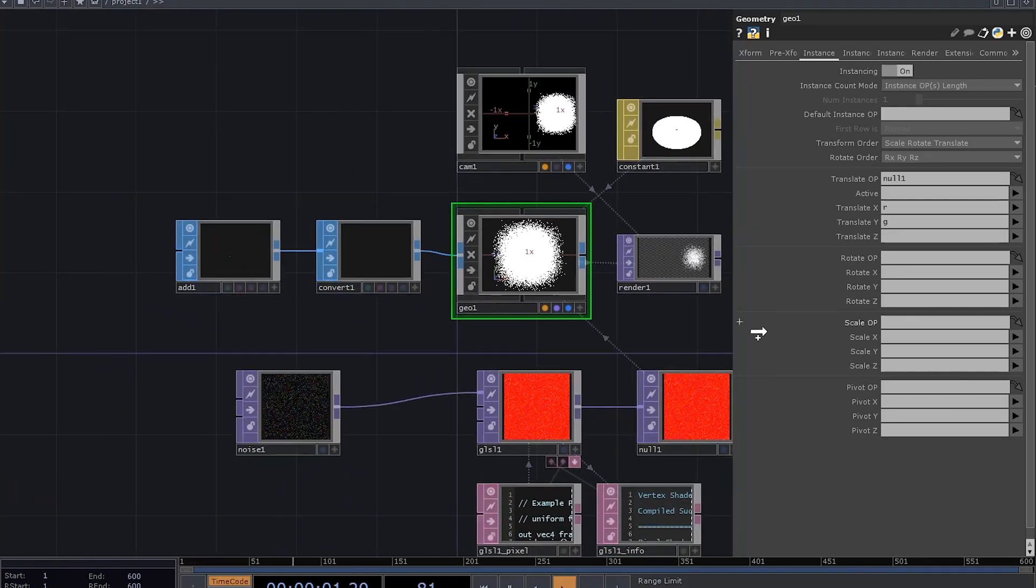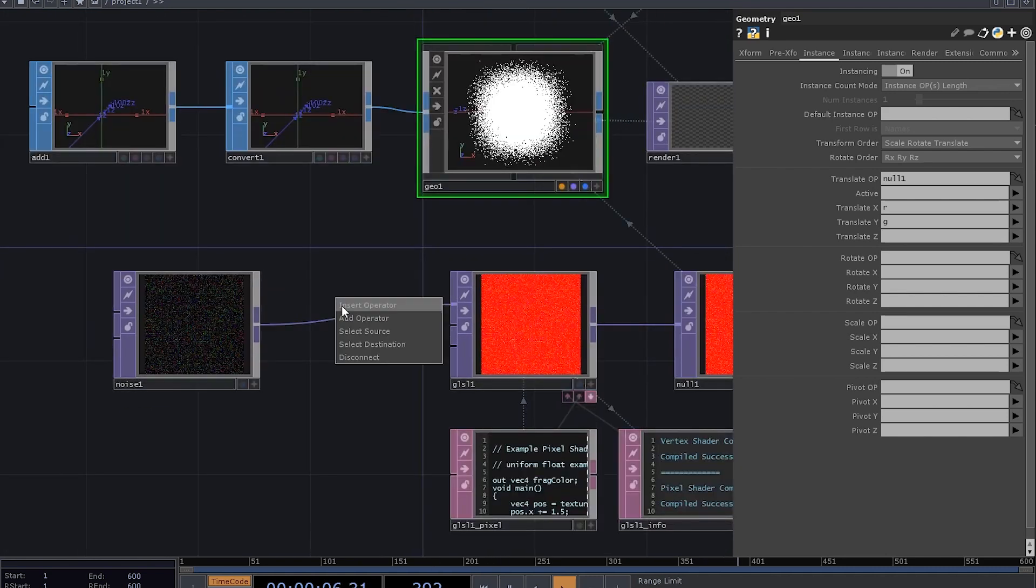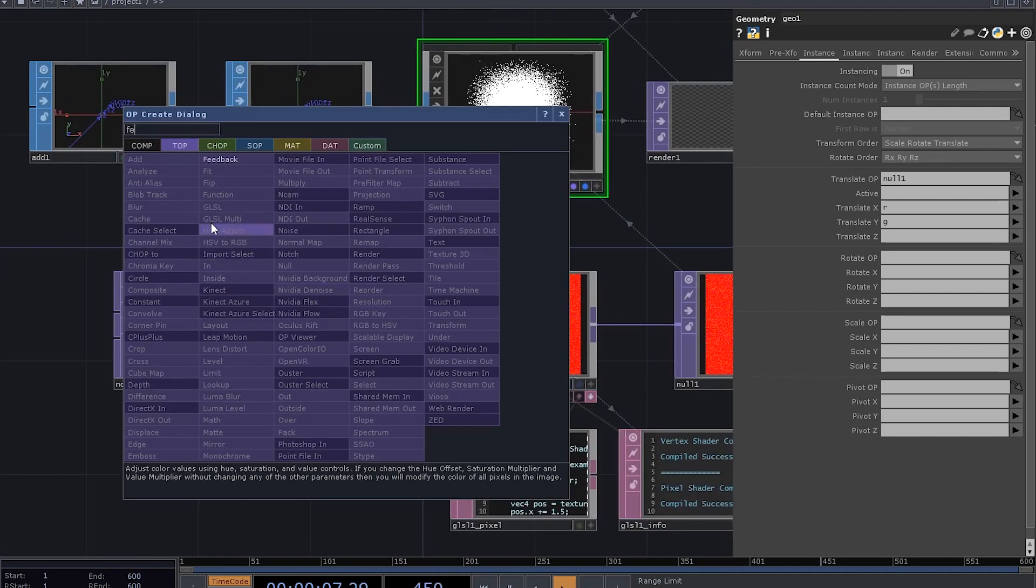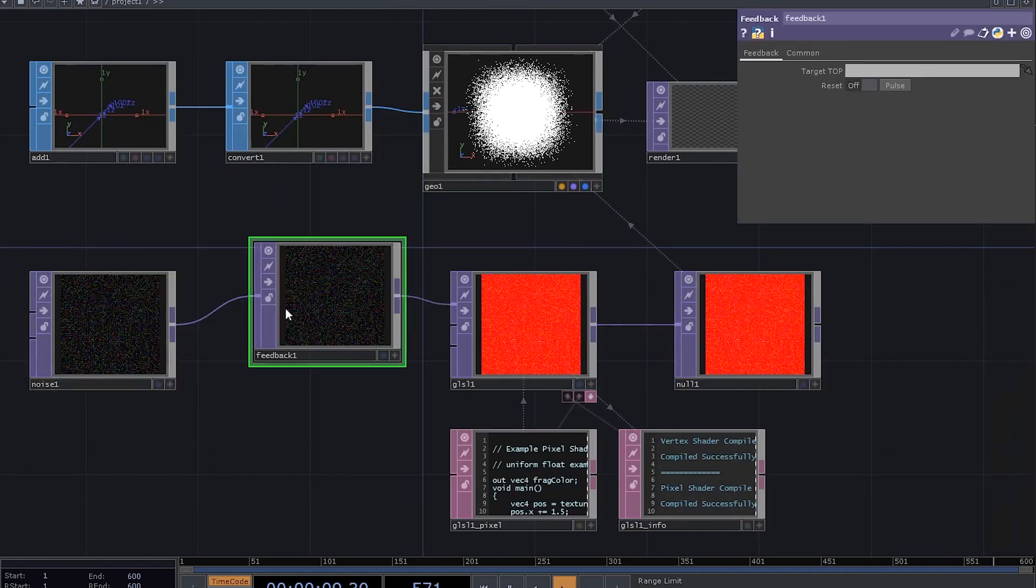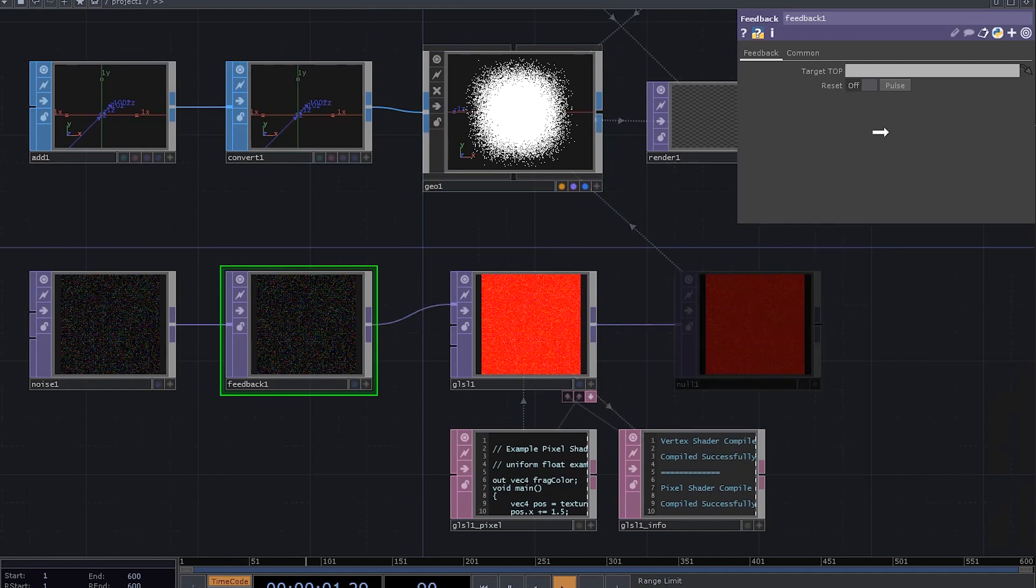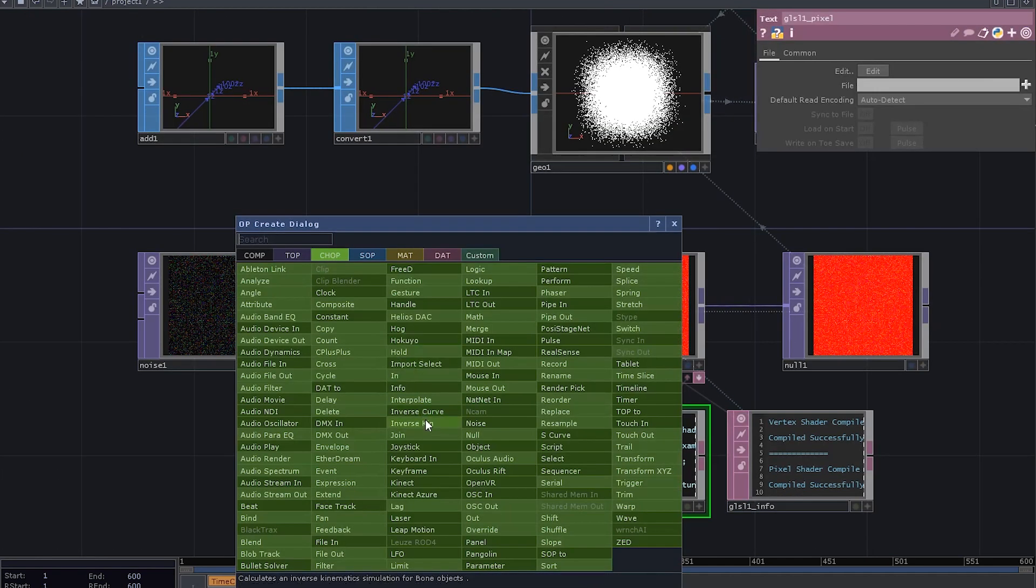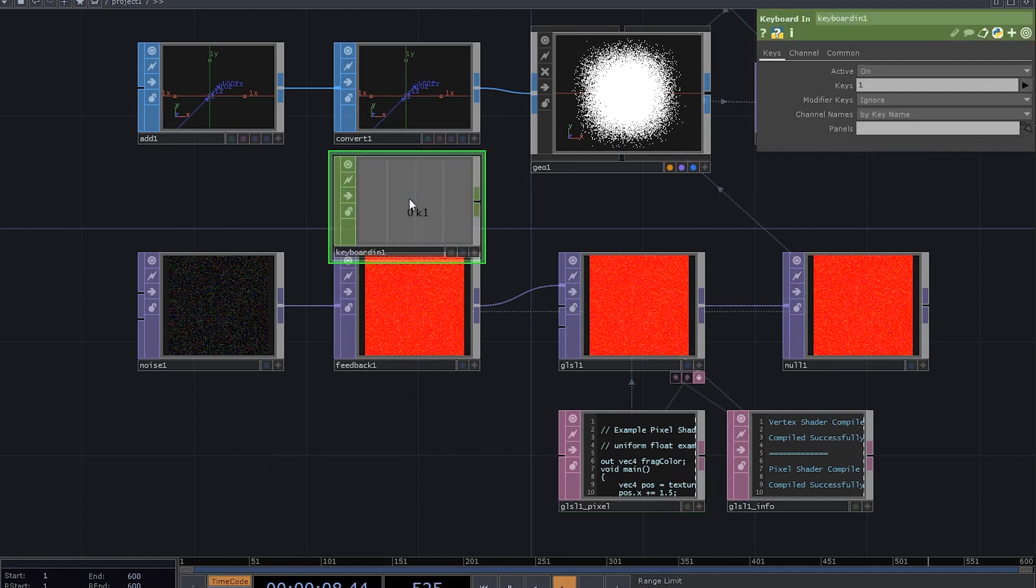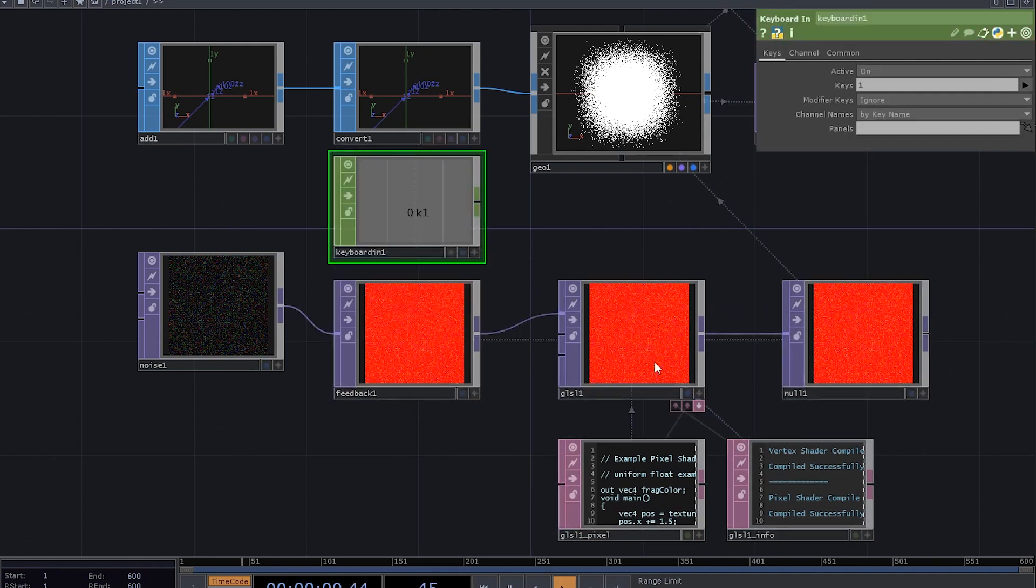That's where we can make use of a feedback top. Insert a feedback top right here, and drag the null into its target top field. In order to have a quick reset button, let's also add a keyboard in chop.